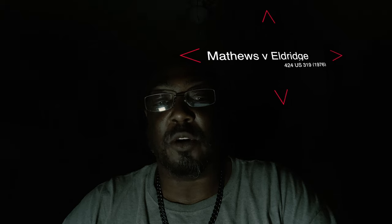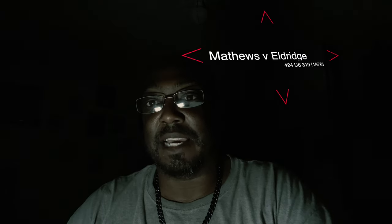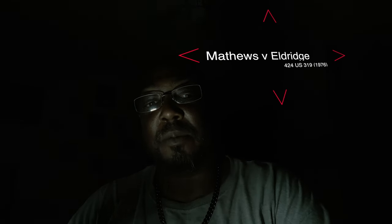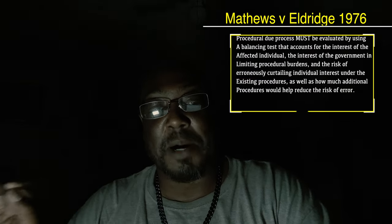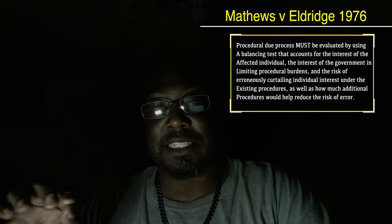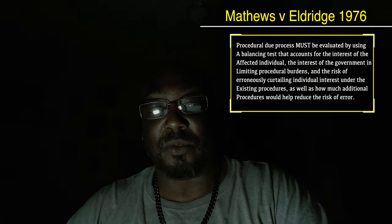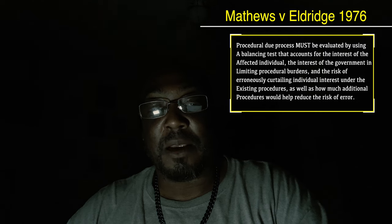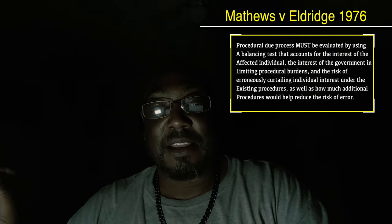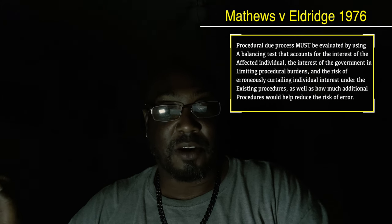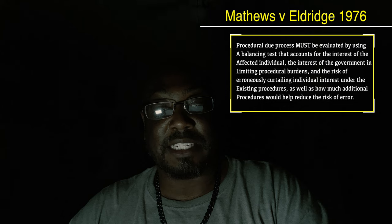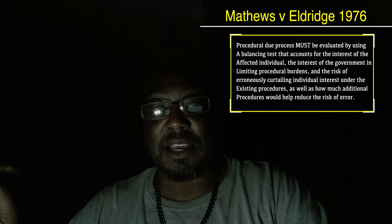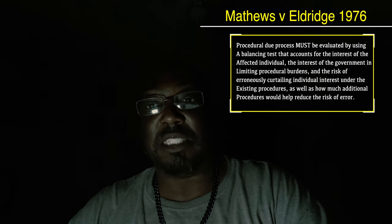The case is Matthews v. Eldridge, 424 U.S. 319, a 1976 case. This is a precedent case — all your other cases that have come after it fall under it. It held that procedural due process must be evaluated by: the interest of the affected individual, the interest of the government in limiting procedural burdens, and the risk of erroneous curtailing of individuals' interests under existing procedures.